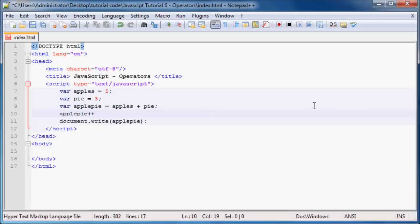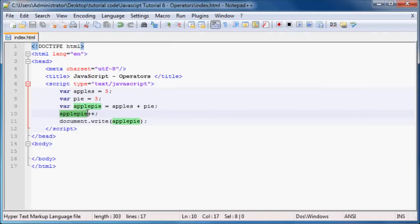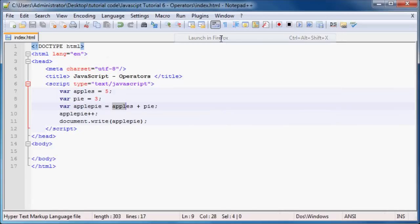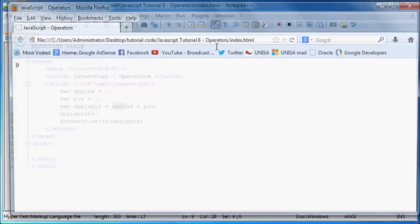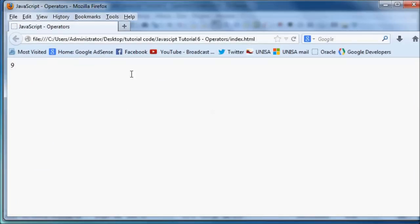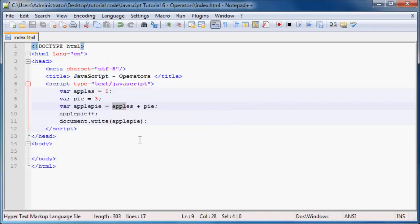And what this means is apple pi plus 1. So we know apple pi is equal to 8. Now plus 1, that will be 9. So let's go ahead and click refresh here. And as you can see, we've got 9 printed out on the screen. So that's pretty cool. I can add 1 to a number very easily.